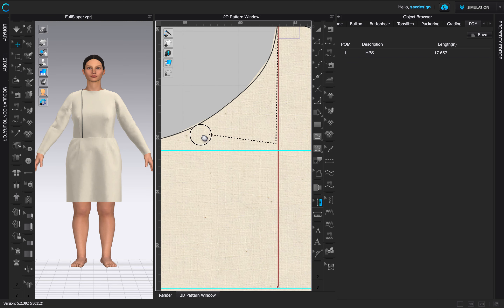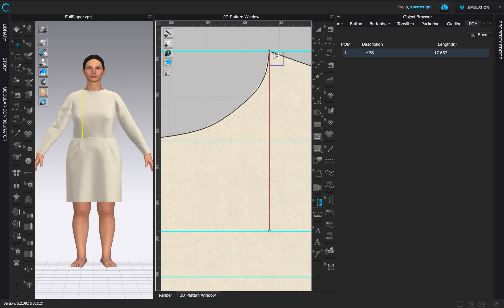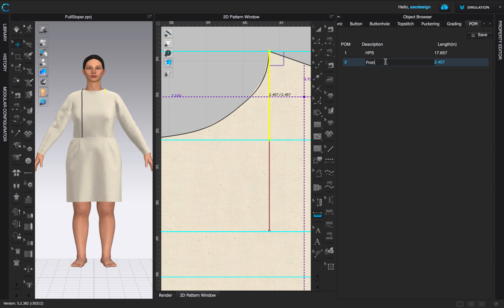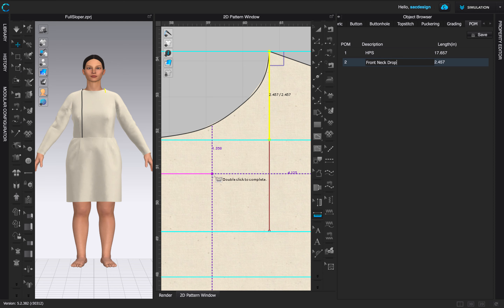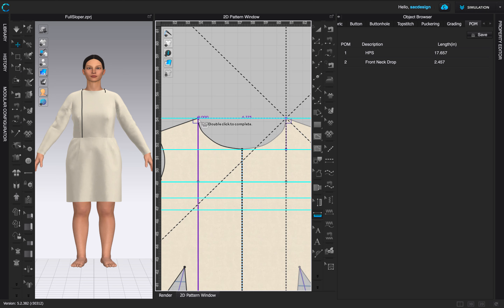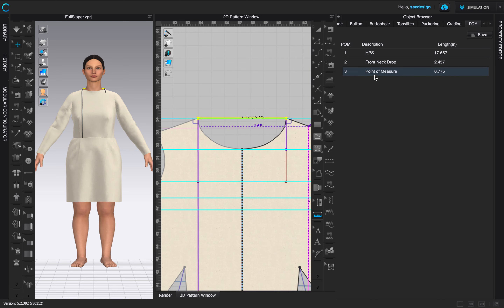For the second measurement, I'll do the front neck drop: double-click, click, hold Shift, click again. Make sure you're using the Point of Measurement tool, not the Edit tool — I made that mistake. Once it's placed, rename it 'Front Neck Drop.' Then for the next one, click, hold Shift, click — that becomes 'Across Neck' or 'Neck Opening.'